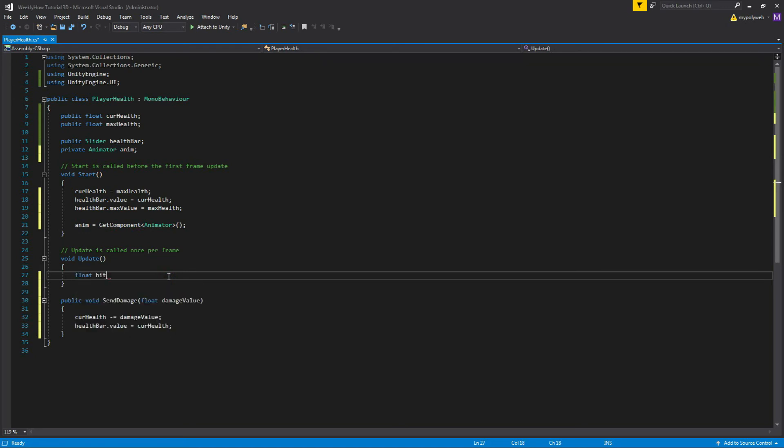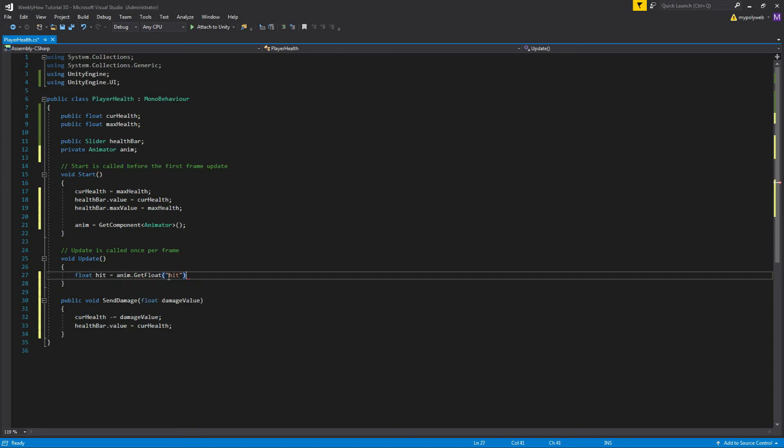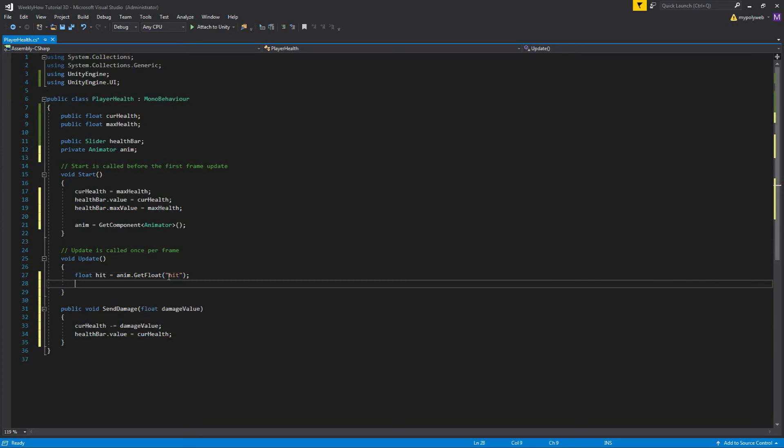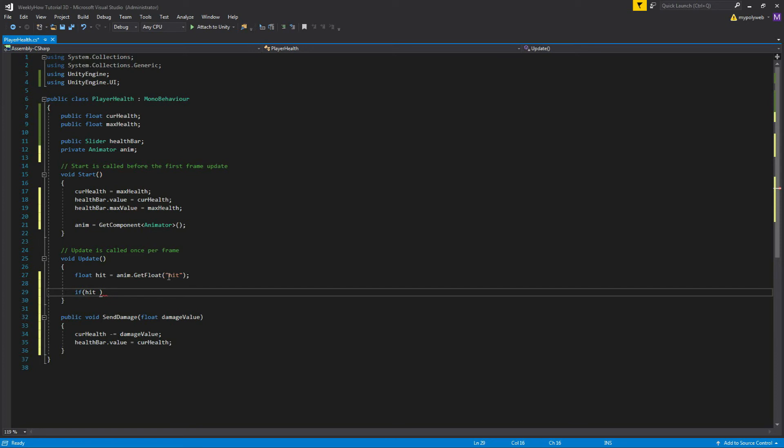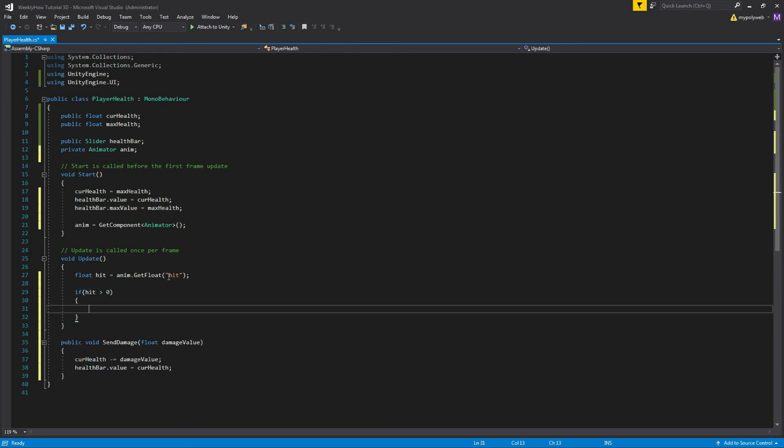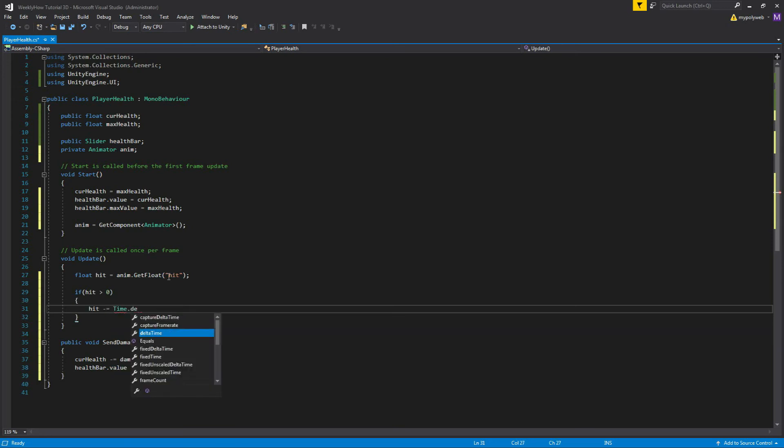Then inside of the update function, we'll create a float variable and give it the value of the parameter hit from our animator. And then we'll create condition if hit is greater than zero.